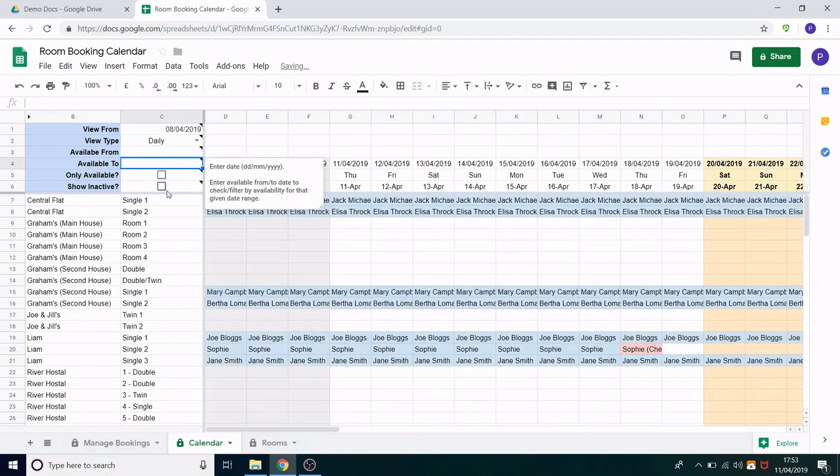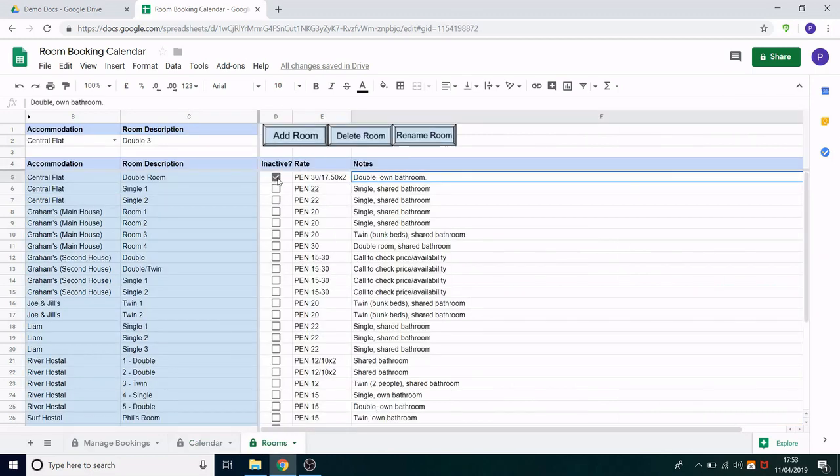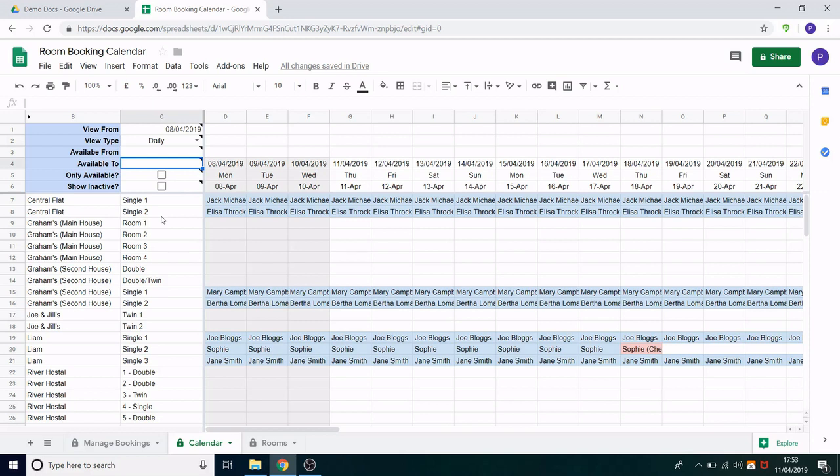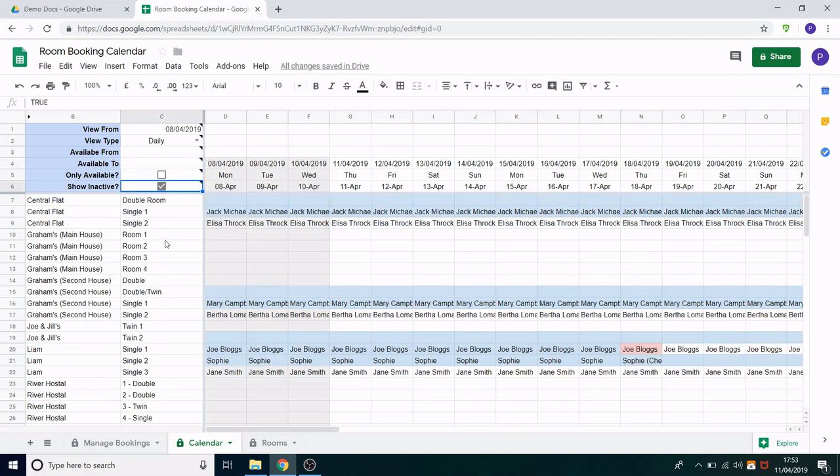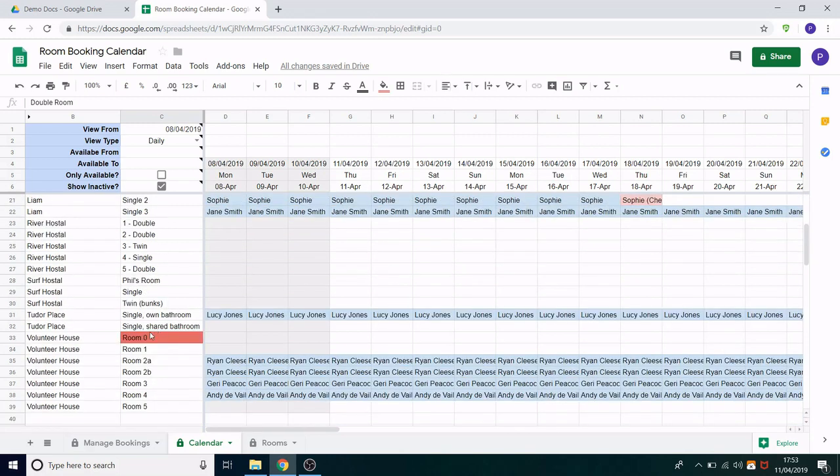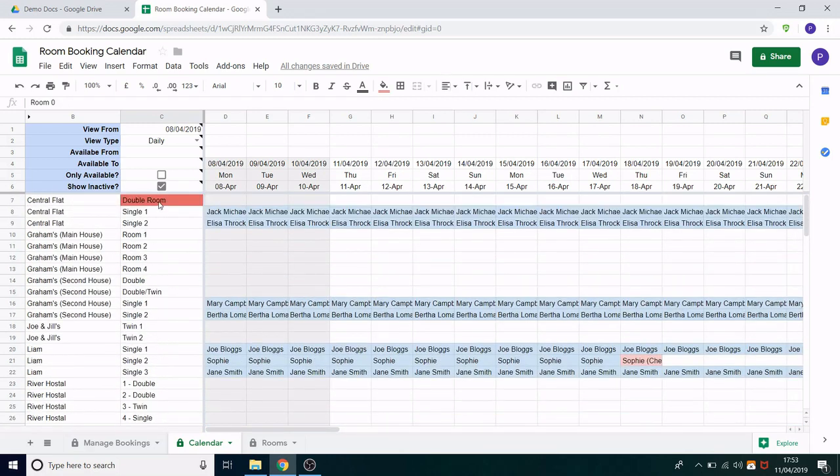The final field is show inactive. So remember we mark this double room as inactive. Well in here it's currently not shown and that's because we haven't included inactive rooms because in theory we shouldn't be booking into them. However you can show them if you want to. So if you tick the show inactive box that room now appears in the calendar like any other but it's shown in red and you can see further down there's another one shown in red. So these two rooms are inactive.